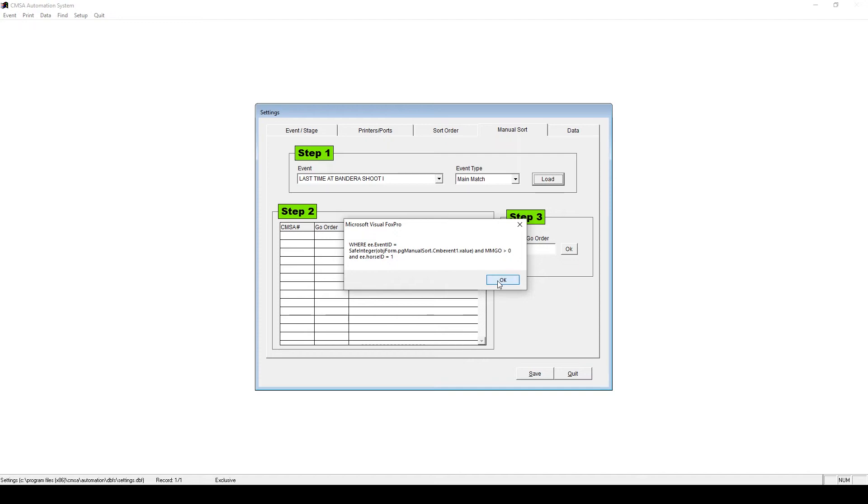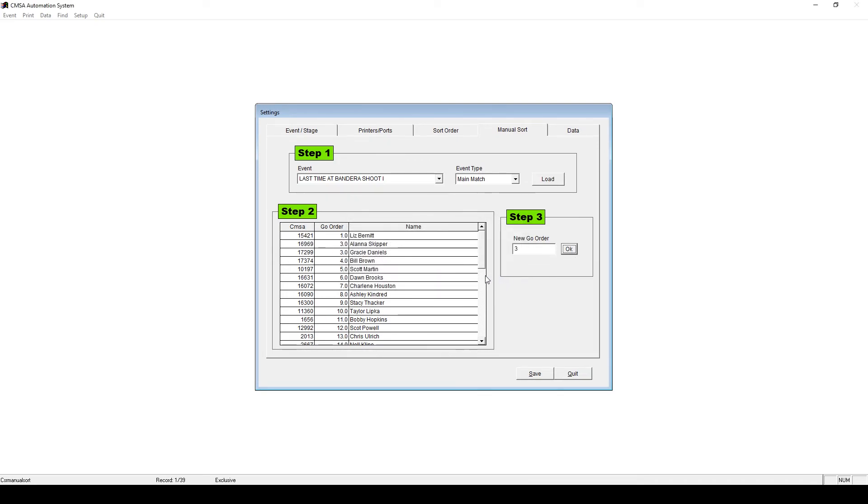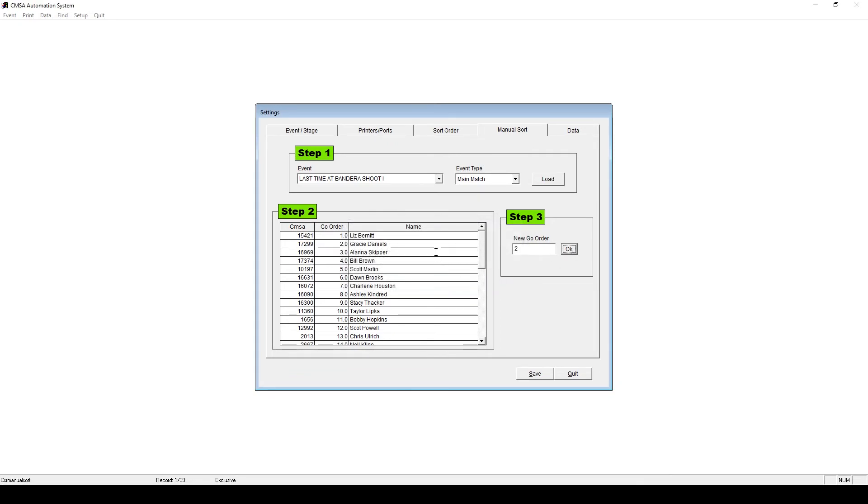If you wish to change the Go Order of an individual person, click their name. Type in the new Go Order number. Then click OK. This will change the Go for these individual people you choose. This is helpful if family members are sharing TAC or if you have a Range Master or Staff member that needs to run out of order. Click Save, then Quit.